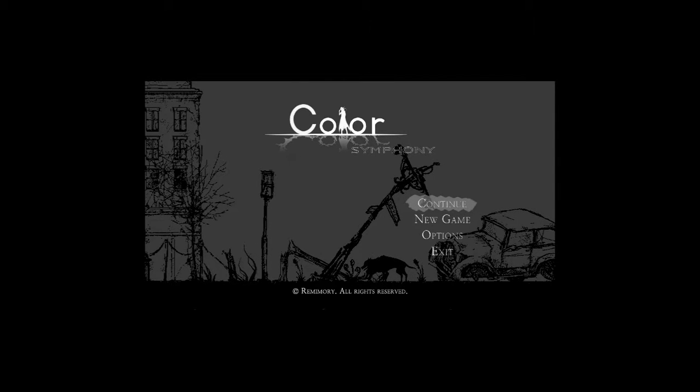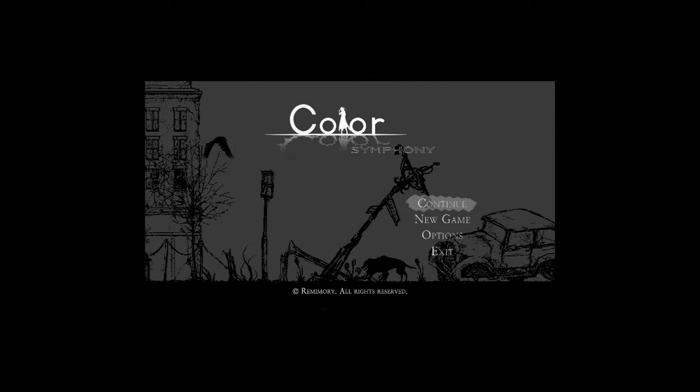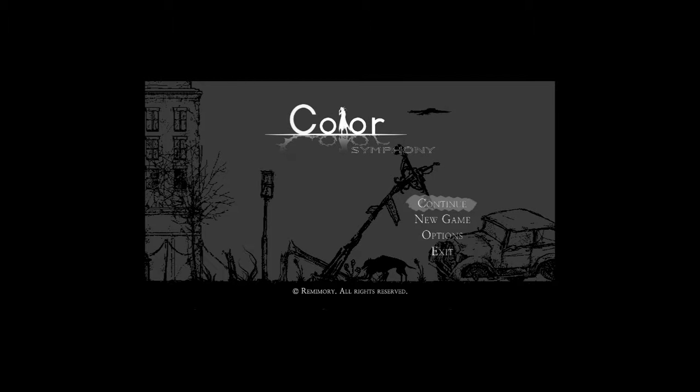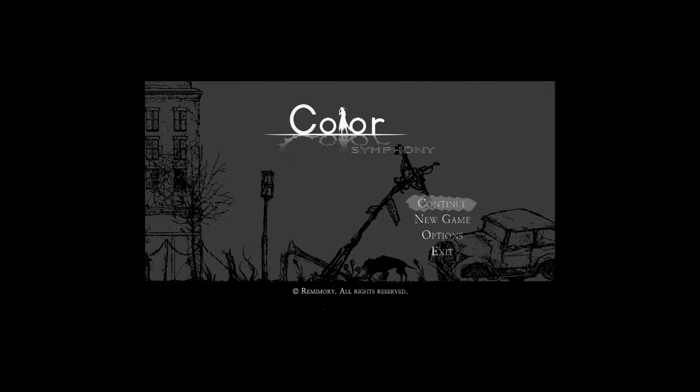Color Symphony is going to be what I'm doing now, and then I'll be doing Escape after that, and then figuring out what fourth game I'm going to add to the cycle. So, welcome back to Color Symphony.